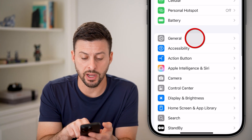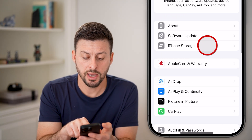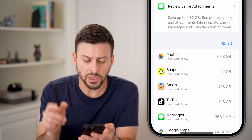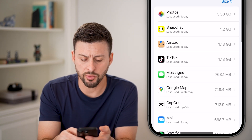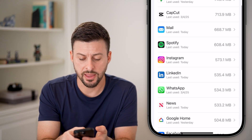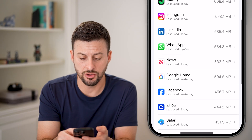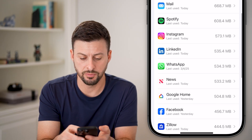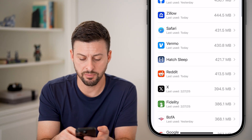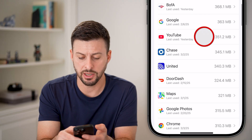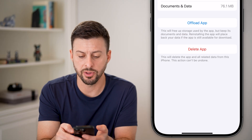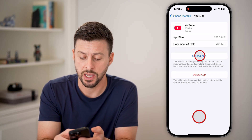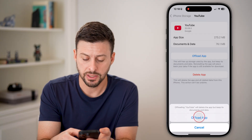Scroll down and tap on General, and then iPhone Storage. From here, all we're going to do is find the YouTube app. Scroll down — there it is. Tap on the YouTube app. You can see documents and data is 76 megabytes. Not too bad, but it might grow over time depending on how much you've used it recently.